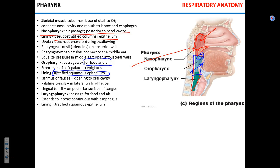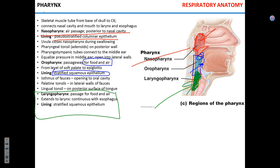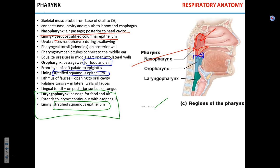As we descend further, we enter the laryngopharynx. The laryngopharynx also provides a patent passage for both food and air and is lined with stratified squamous epithelium. From the laryngopharynx there are two passageways: one leads into the larynx and further into the trachea, and another leads into the esophagus.